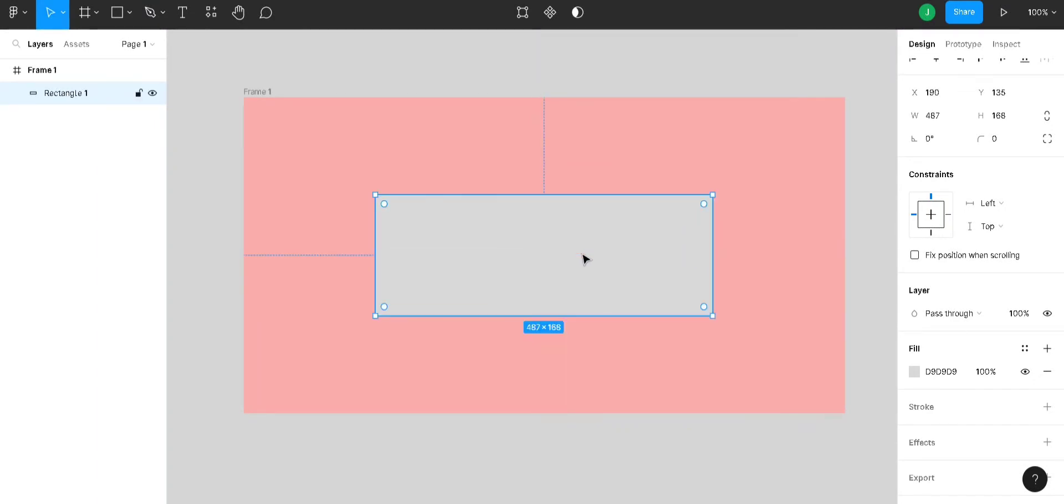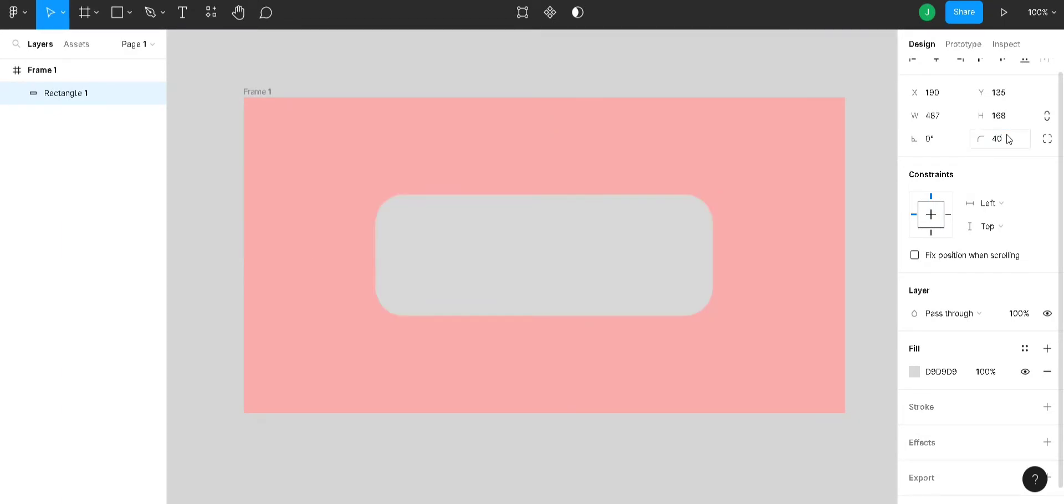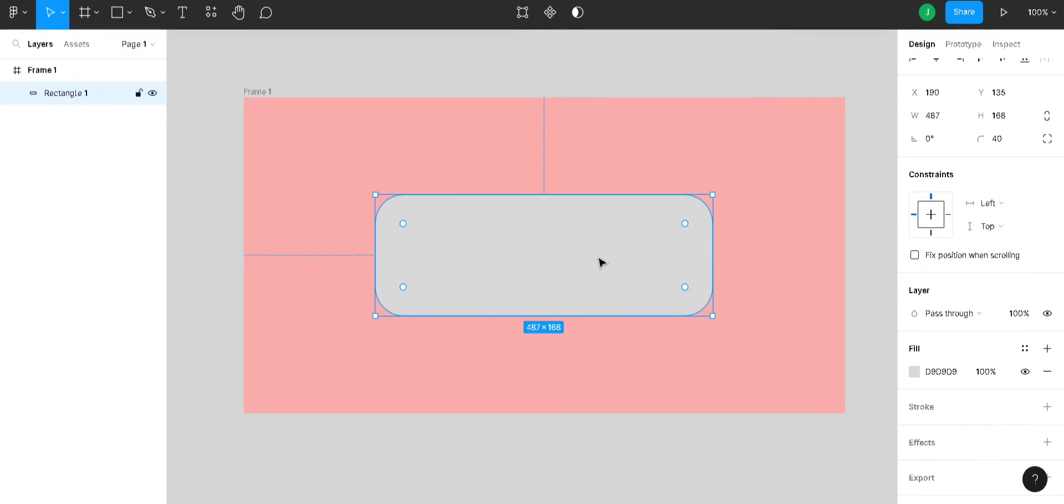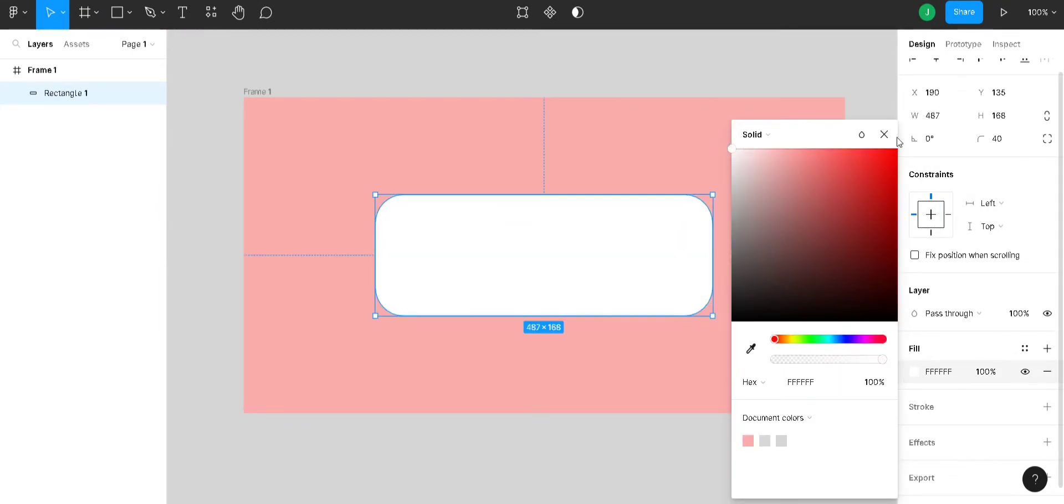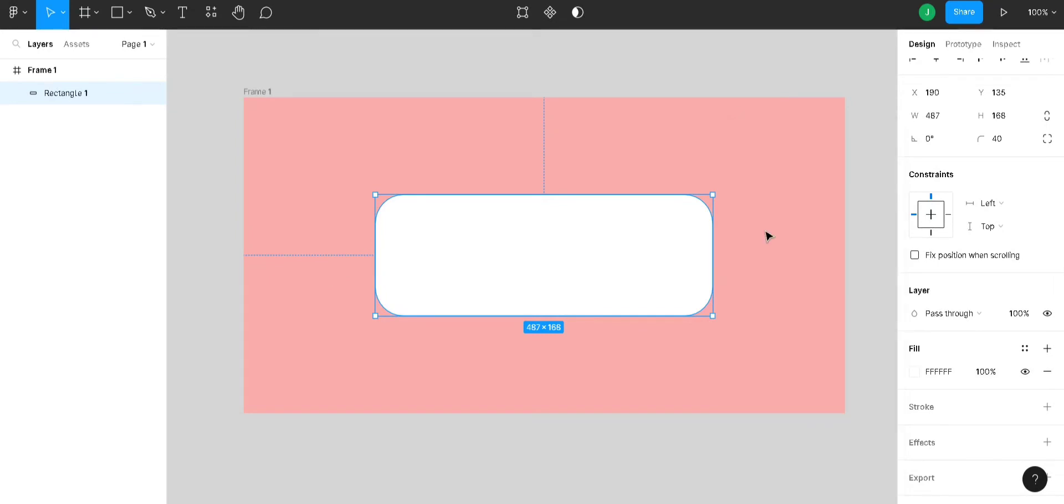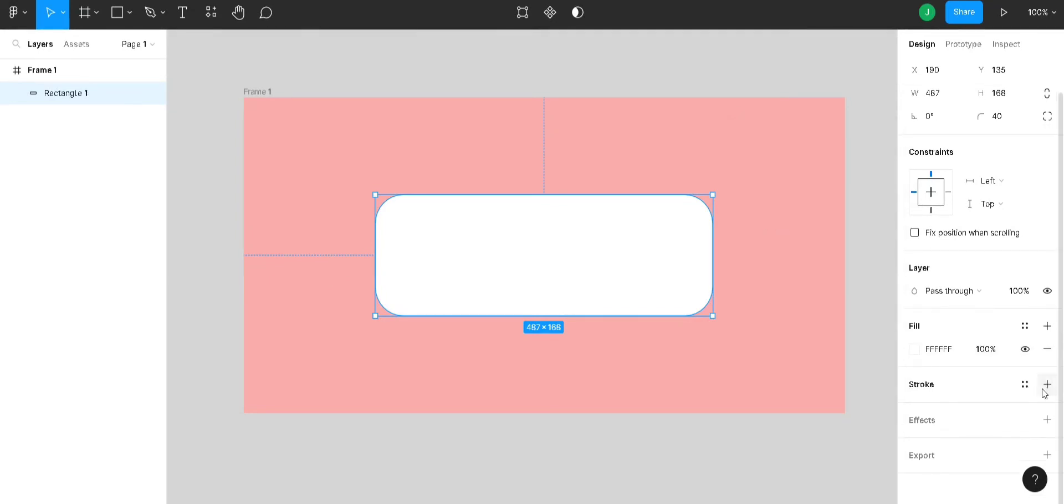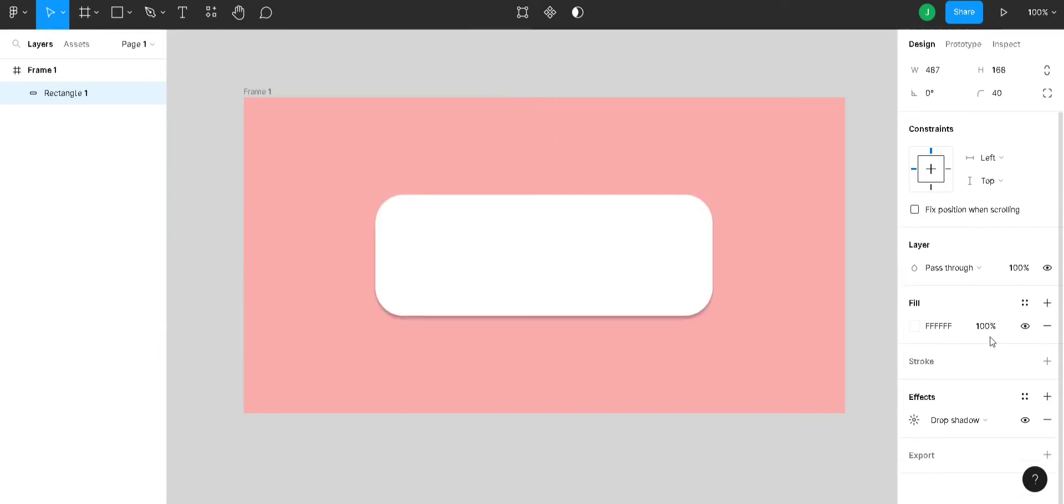Add a corner radius of 40 and let's change the default color of this rectangle. We will change this to white and after that, go to FX and click on drop shadow.